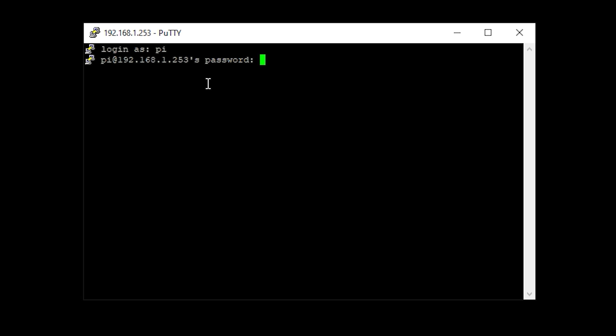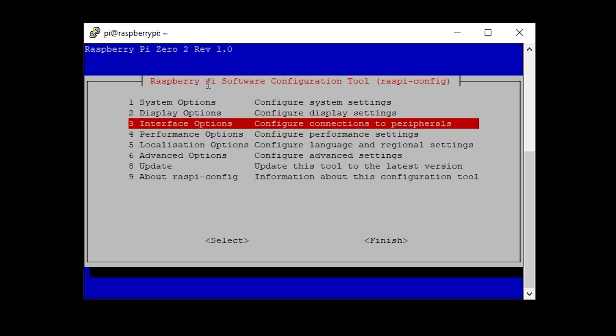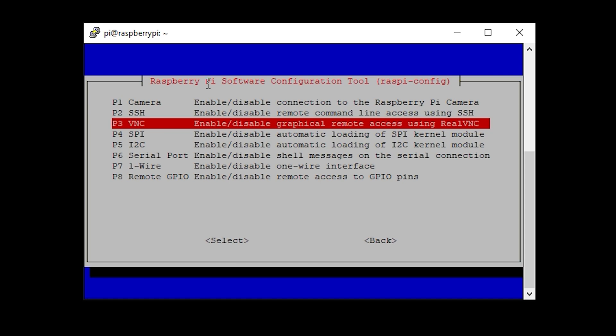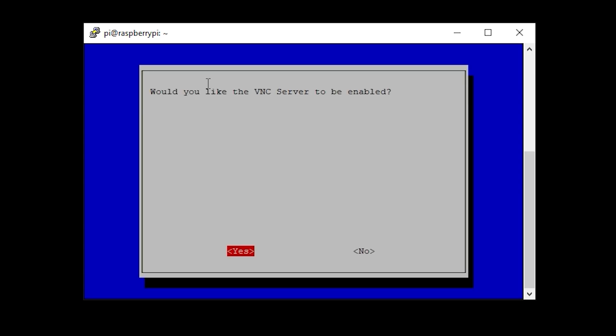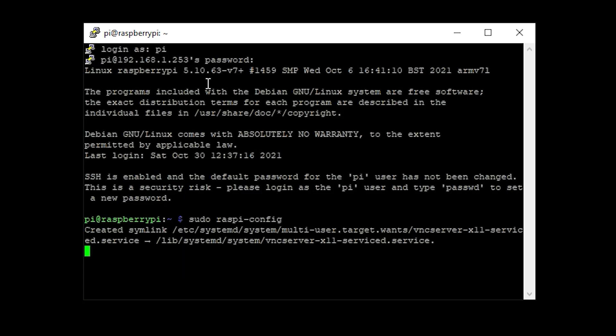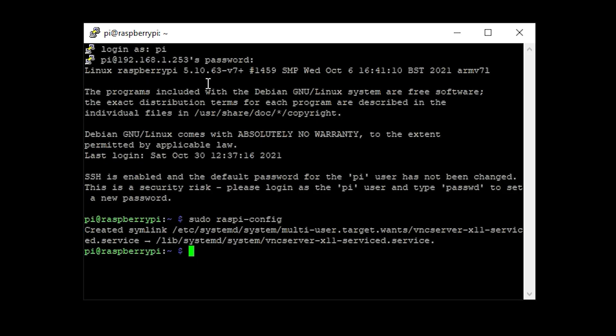The only thing we're going to do here is enable the VNC server. So type sudo space raspi-config and then from this screen we can go down to the interface options and enable the VNC server. Once enabled and back to the command prompt just type sudo reboot now to restart the Pi.